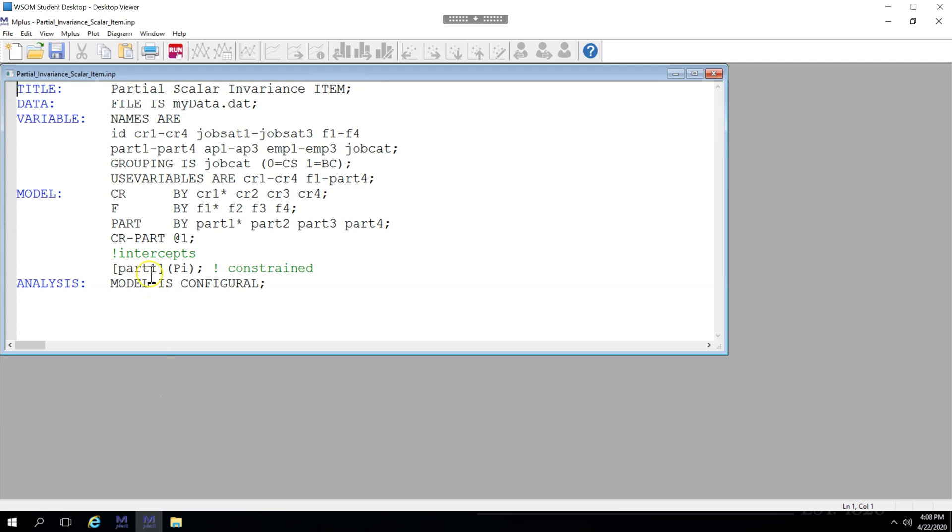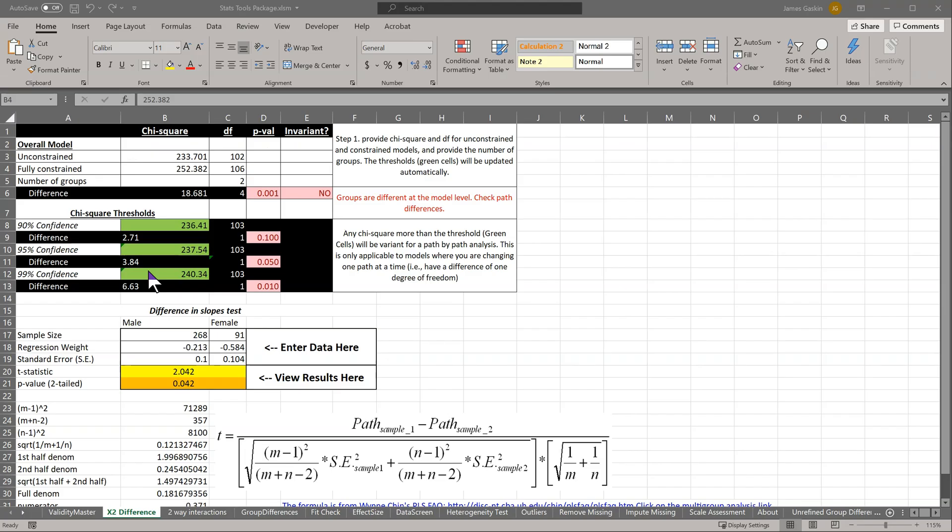We could now go explore part 1, part 2, part 3, and part 4 to see if it's the intercepts on those individual items that are causing the problem. The unconstrained model will still have a chi-square and degrees of freedom as recorded previously, 233 and 102.